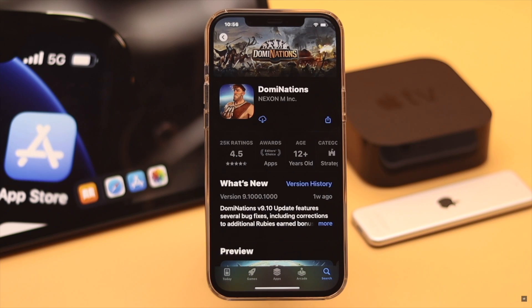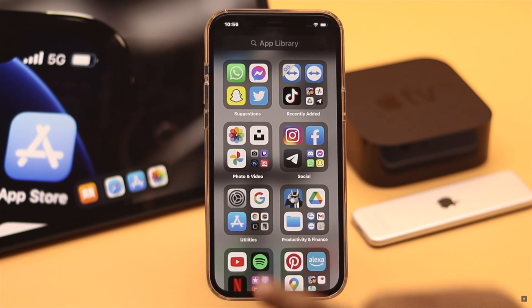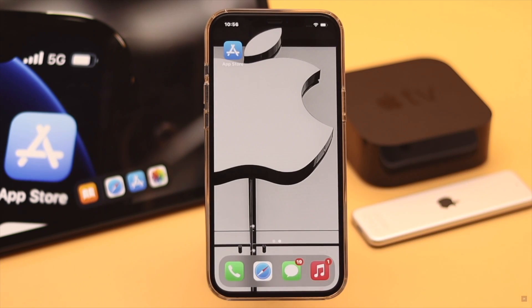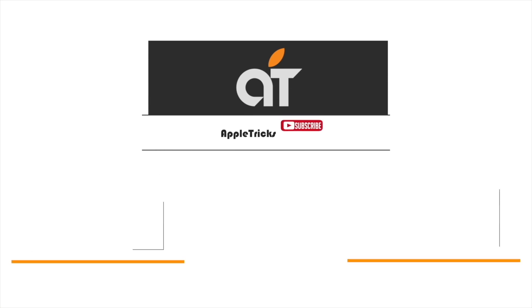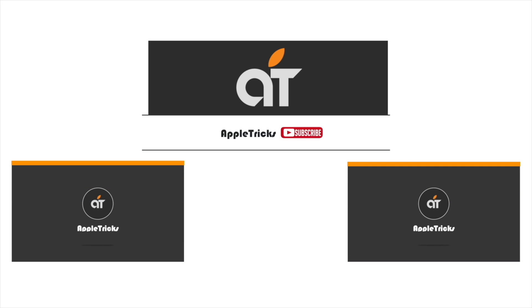This is how you can check the App Store purchase history and also hide or unhide apps from it on iPhone or iPad. That's it for now — if you have any questions on the topic, let us know in the comments below. Thank you.